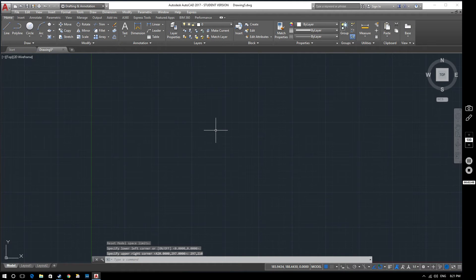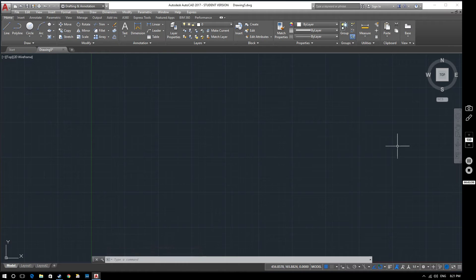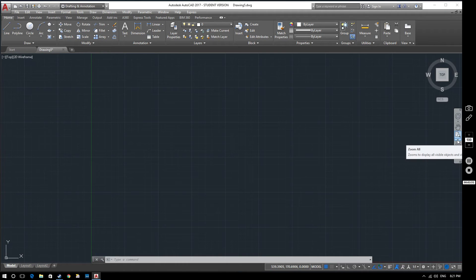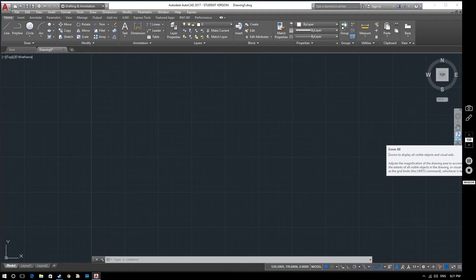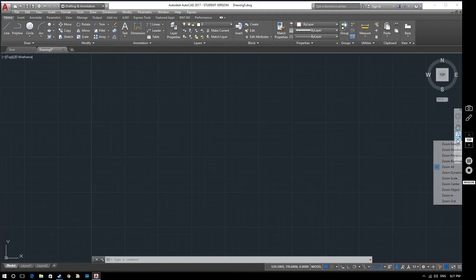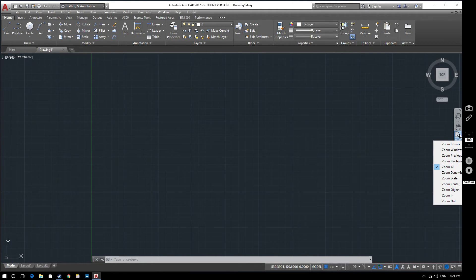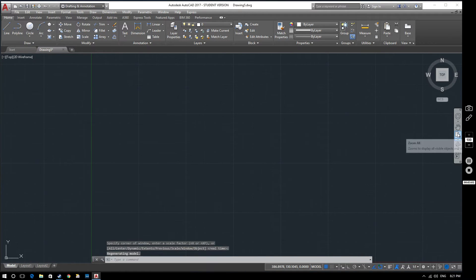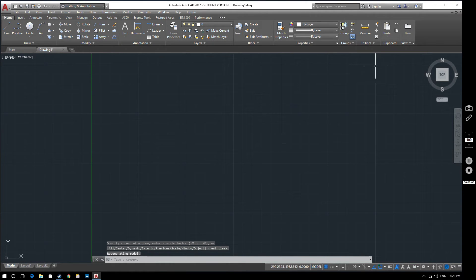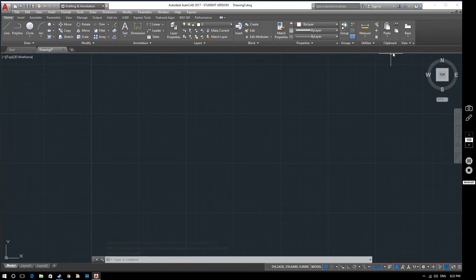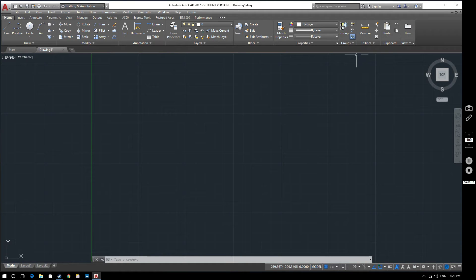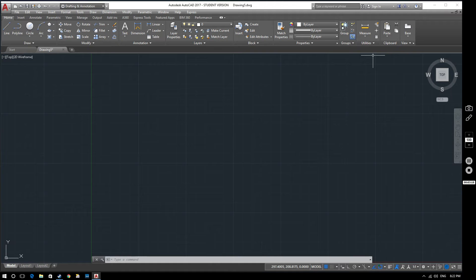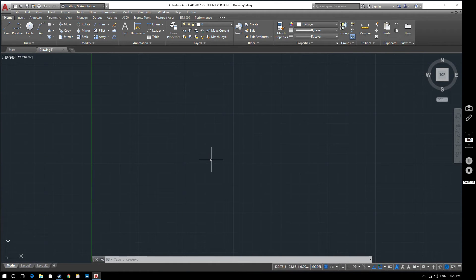Now you'll notice that nothing's changed on the screen. But if we go over here to zoom all again and select zoom all again, you see we've zoomed in and now when I move my mouse up here, you can see that the Y value is 210mm and 297mm is around about there. So that's kind of our A4 working space, if you like. That's how you change the limits of a drawing.